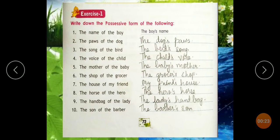Now friend, what is Possessive? Possessive means Ownership, belonging. So in Possessive form, it shows which noun or pronoun something belongs to.